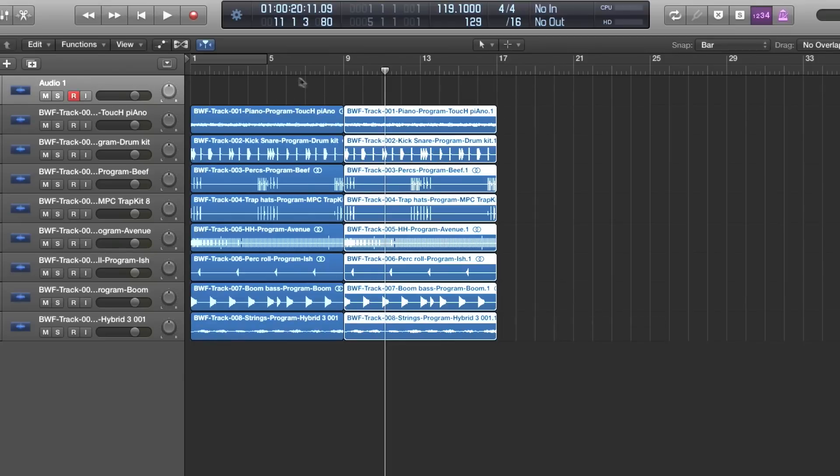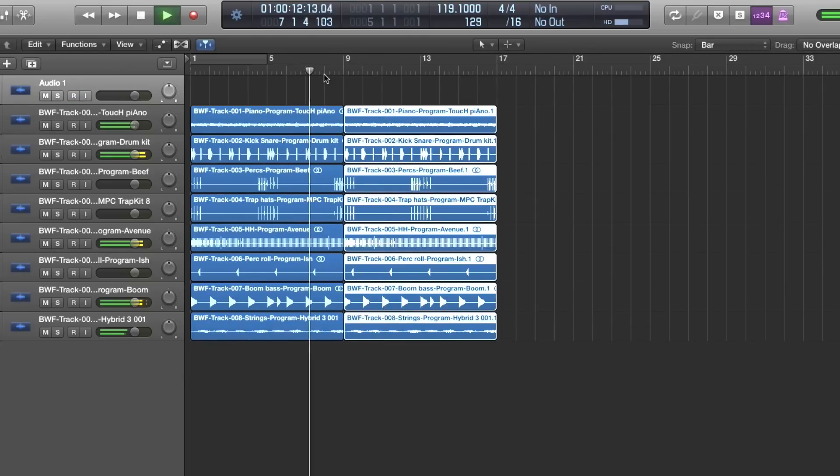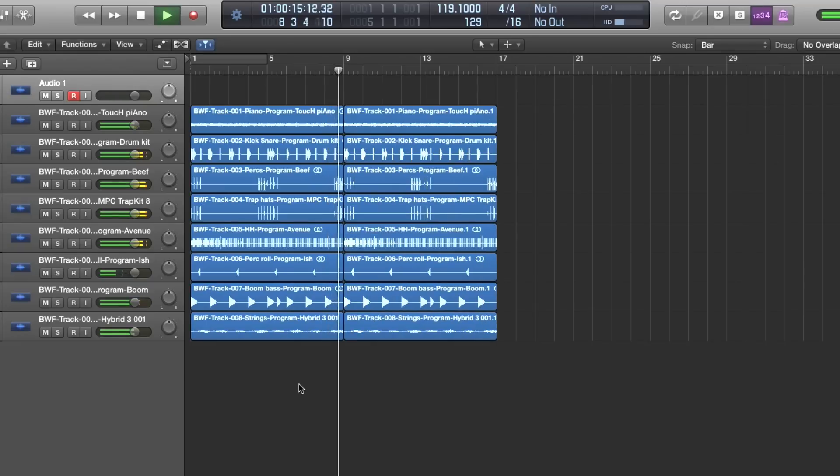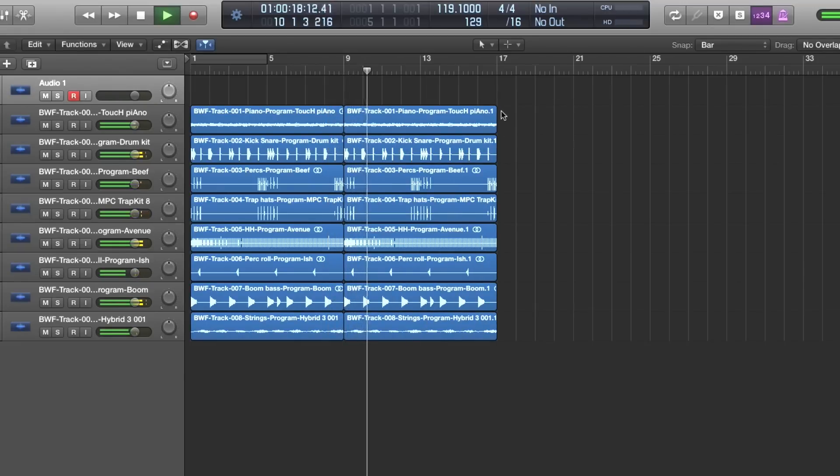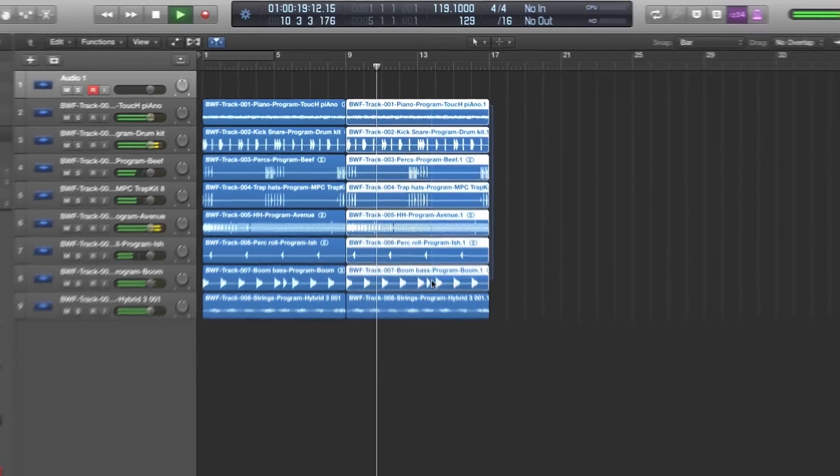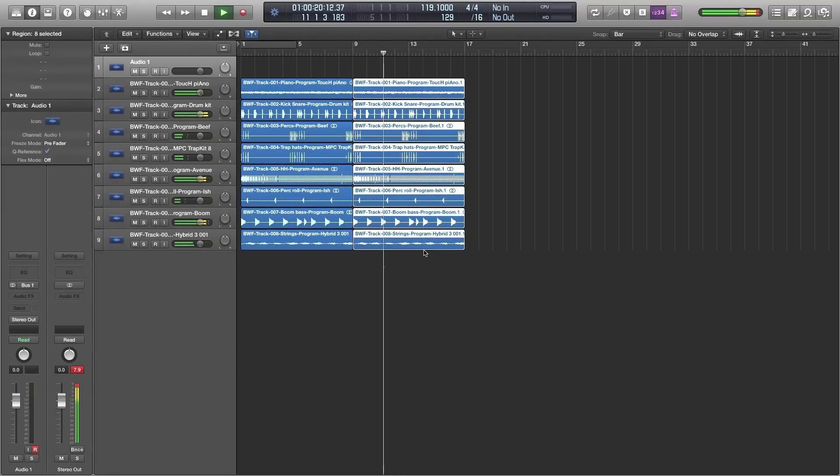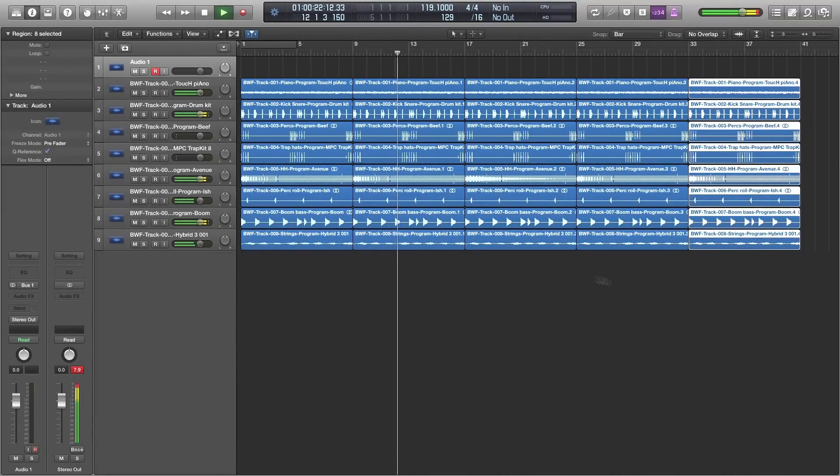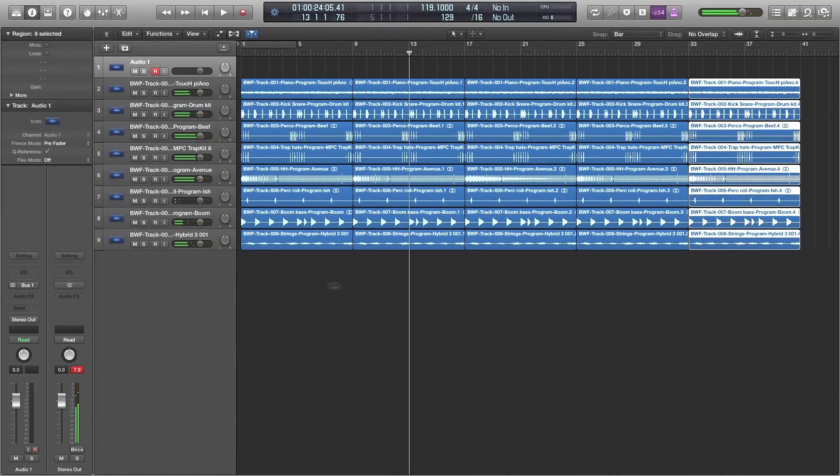and that's going to allow me to resize these regions to exactly eight bars and eliminate that four second tail. Now when I play this back the transition between these regions is seamless. And now that my regions are edited to eight bars perfectly I could quickly sketch out an arrangement and just make copies.